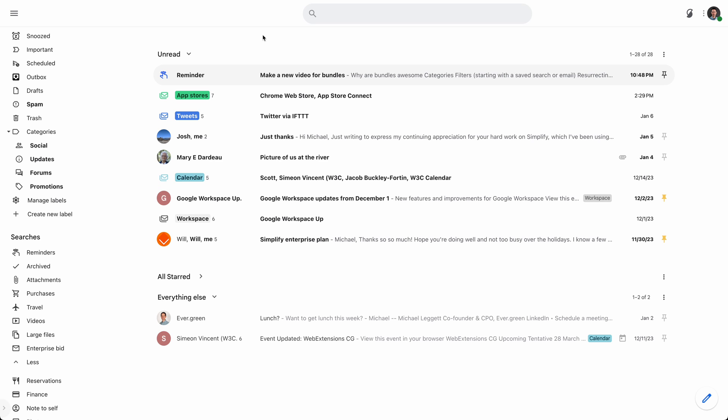So that is how to, that's a little bit of the history. That's how to create a filter and apply a label. You can do that from a message. You can do that from any search. You could use one of the saved searches.